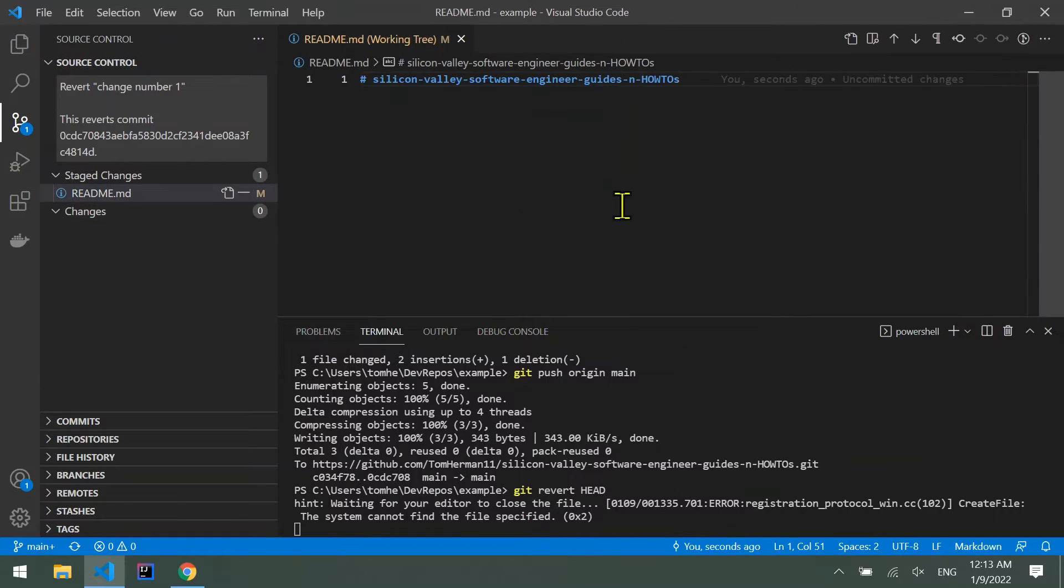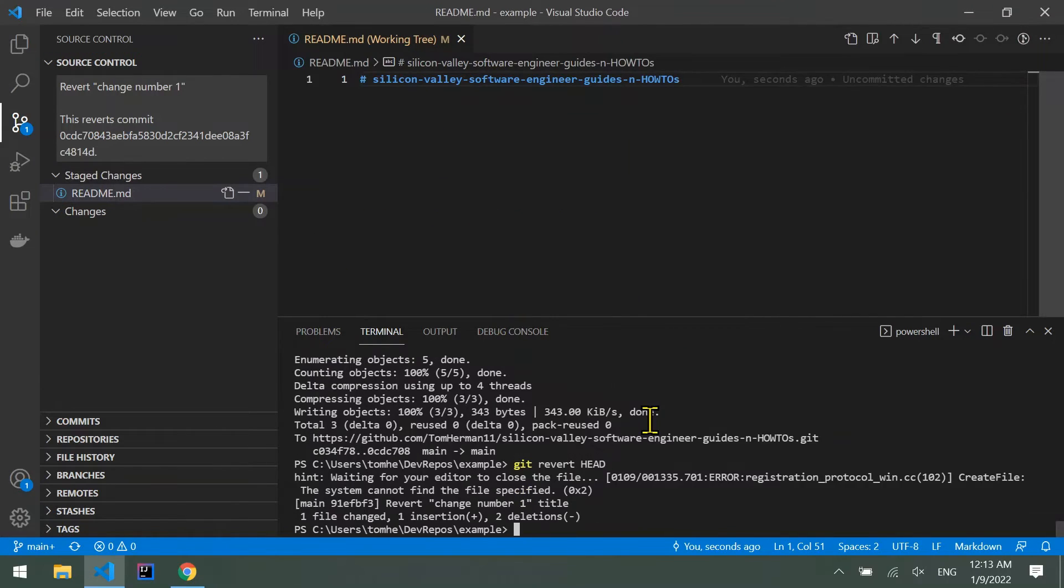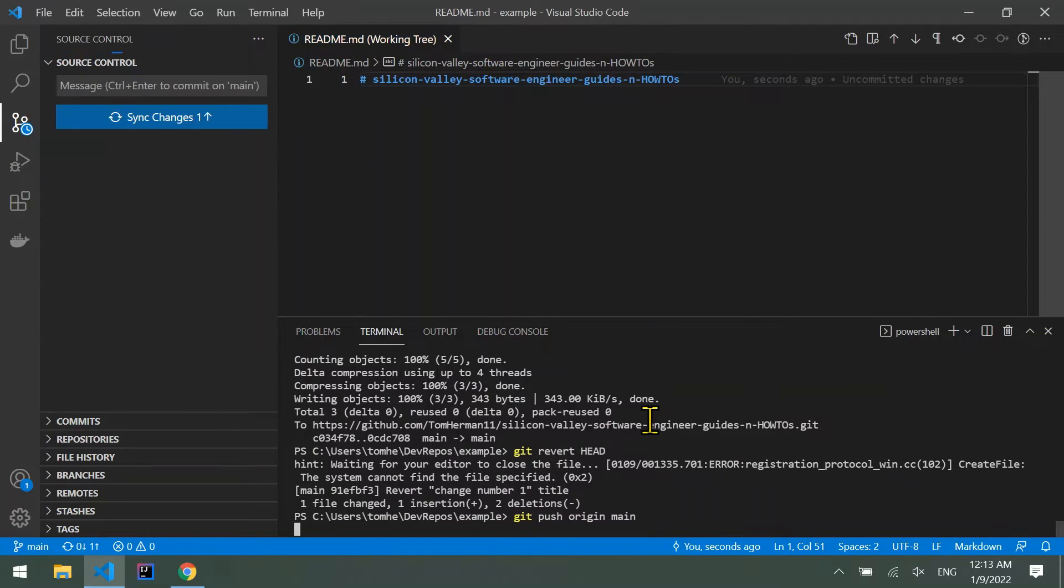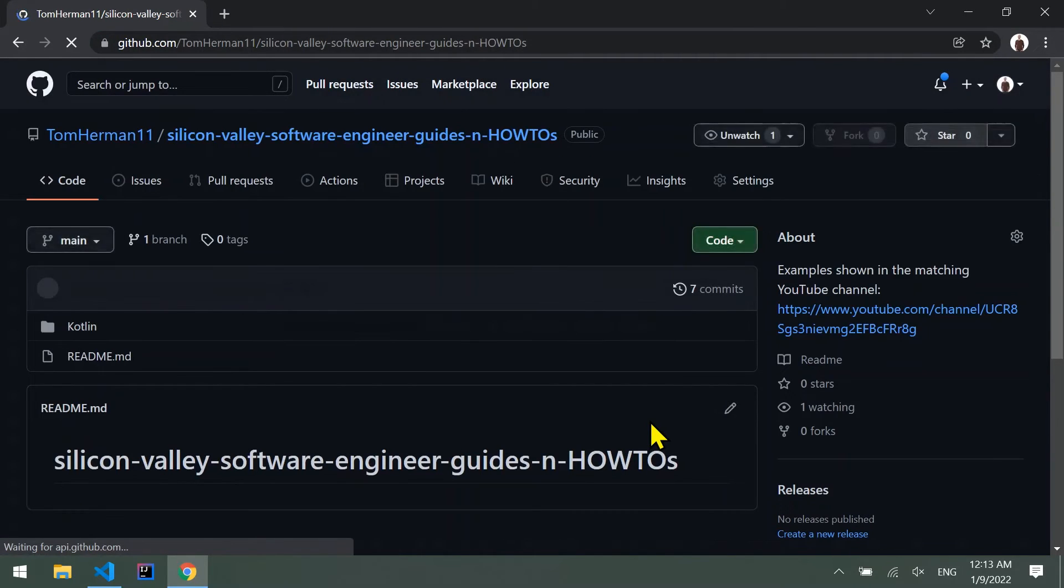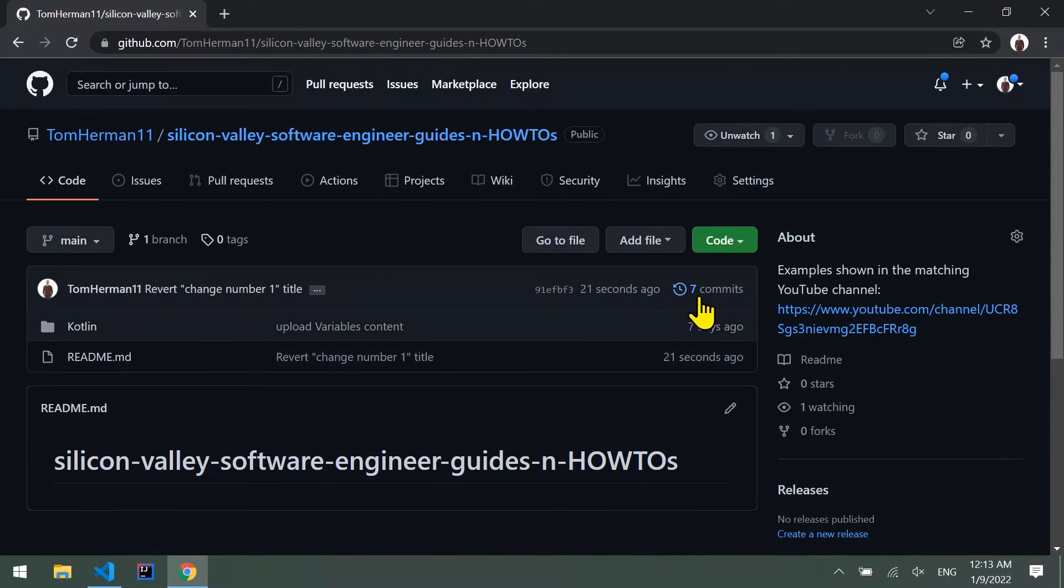Now let's push the new reverting commit we just made. Git push origin main. We can see in GitHub that our commit was reverted and now there are 7 commits in our remote branch.